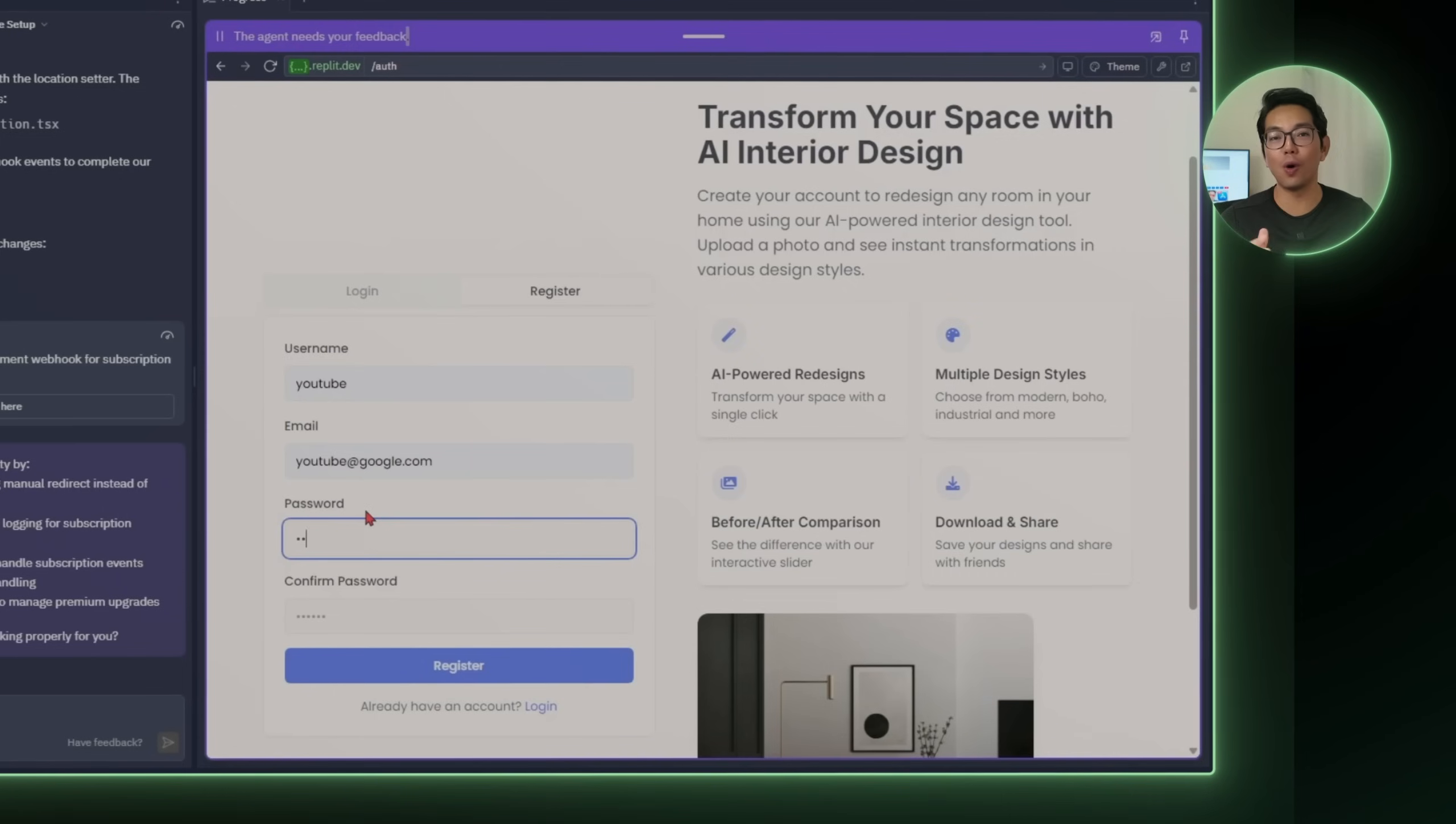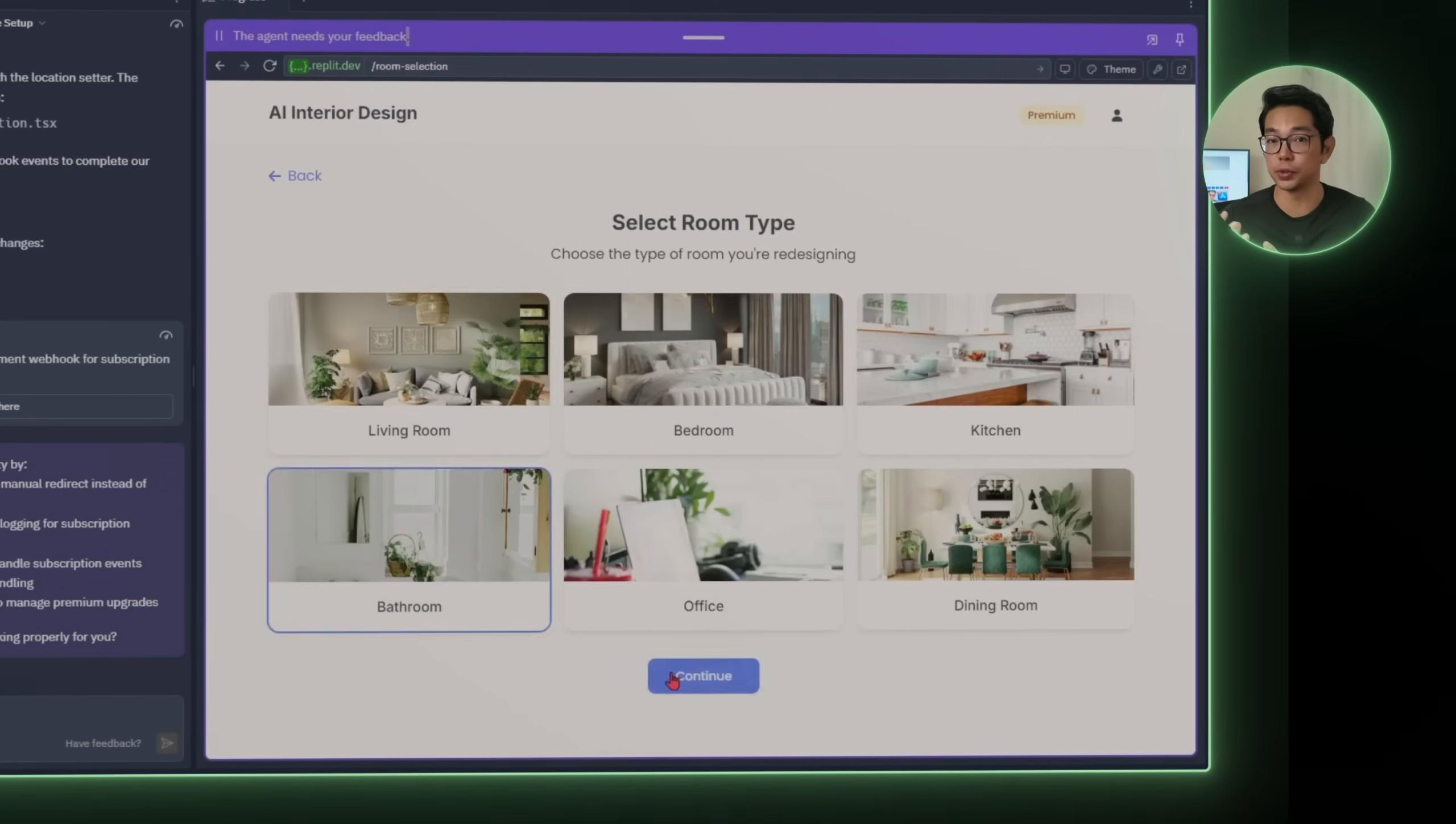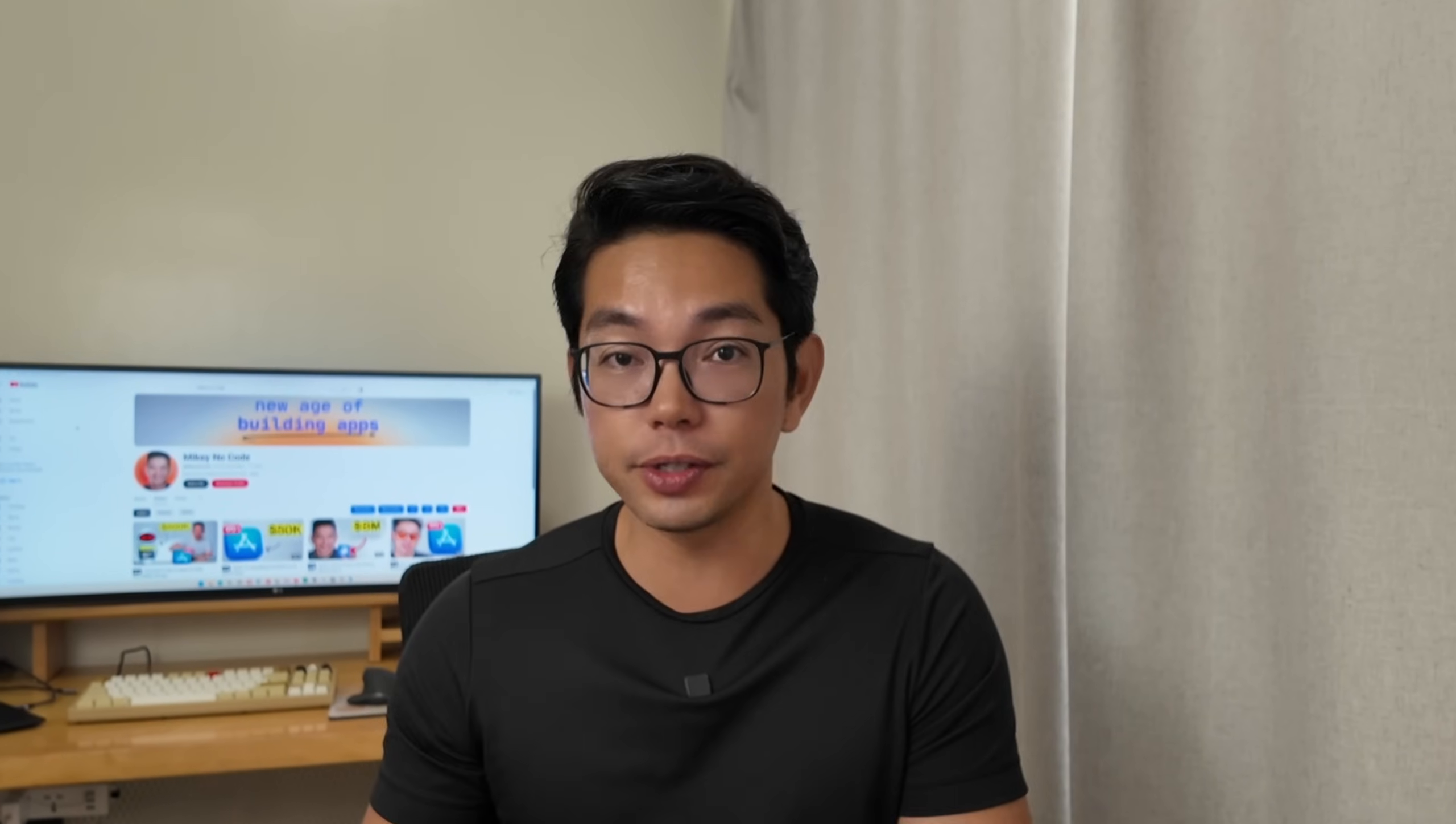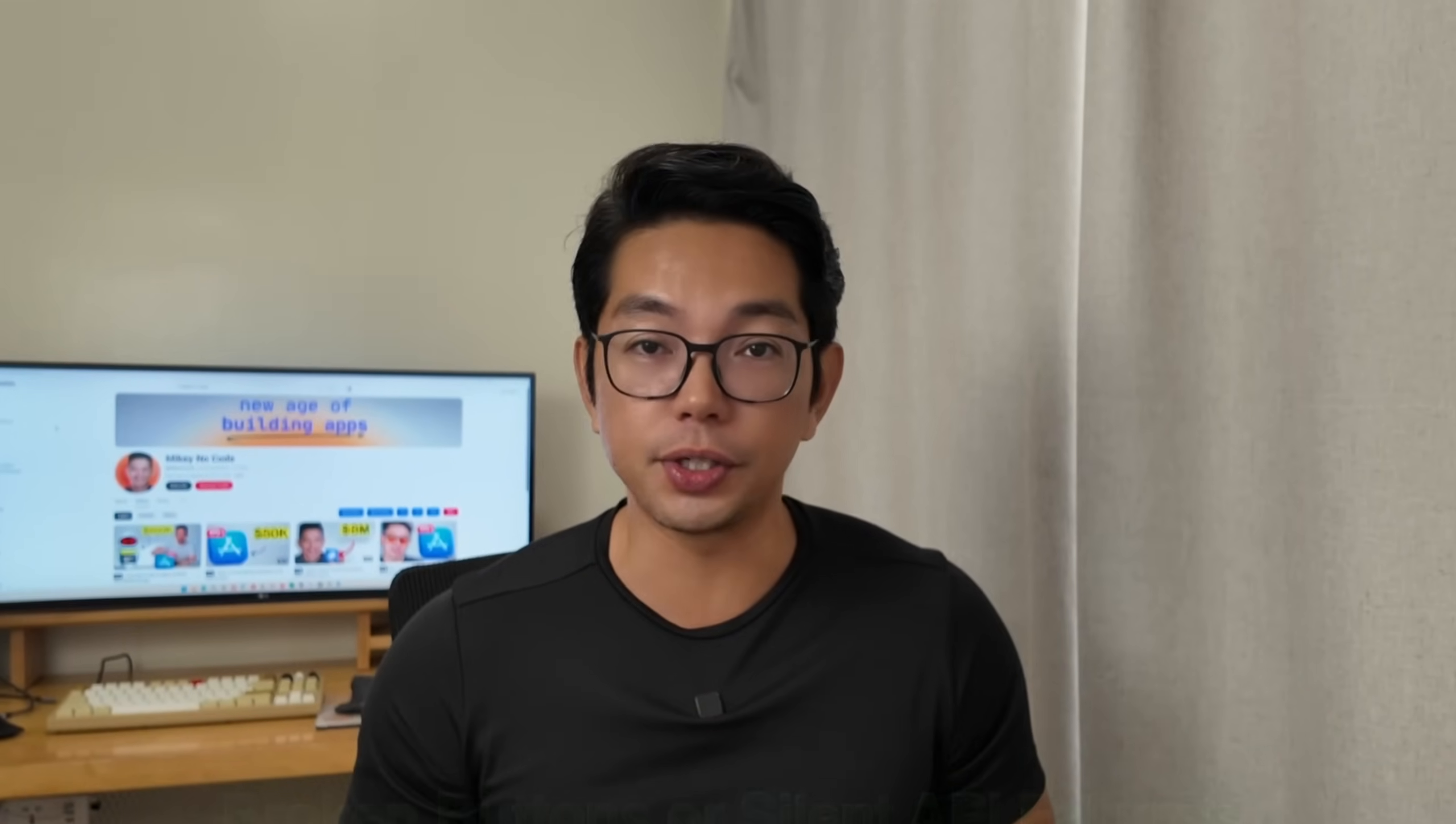With Stripe working, I went through the full flow one last time. I signed up with a fresh account, uploaded a bedroom photo, chose a style, and then downloaded the redesign. I switched to a kitchen, then a living room. Then I also tried it on my mobile phone. There are no crashes, no weird behavior. Everything just holds up. Designs saved to the accounts, downloads worked, and the premium features unlocked instantly after subscribing. Bugs that popped up along the way, like broken buttons or silent API failures, were all fixed just by prompting Replit all over again.